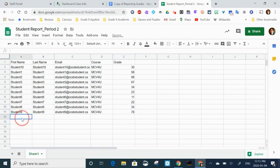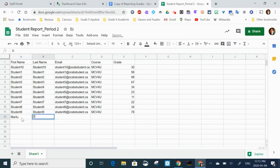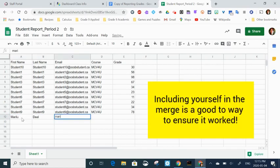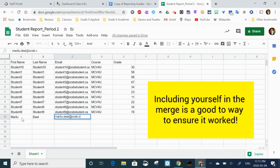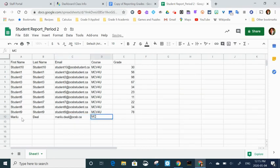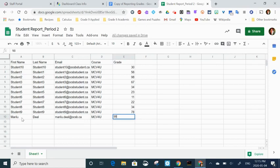I have all those grades put in. The next thing I'm going to do is actually add myself so that I can test whether or not the email sent when I thought they did. So I'm adding my first name, my last name, my email address. I'm just going to copy the course code, and then I'm going to give myself a pretty high grade.